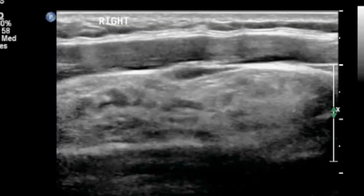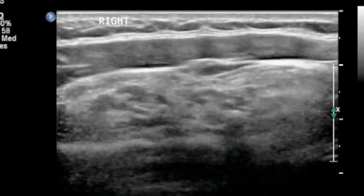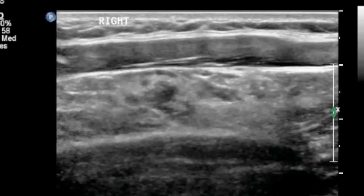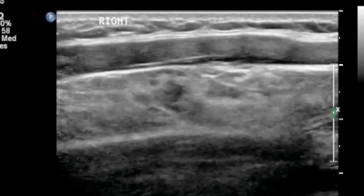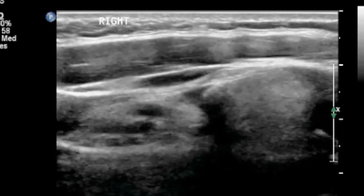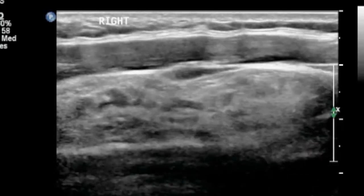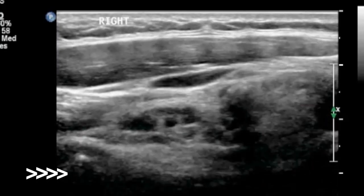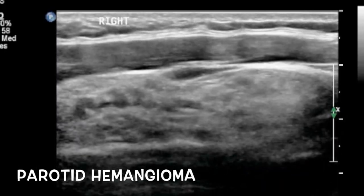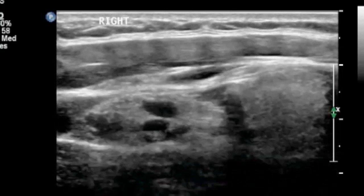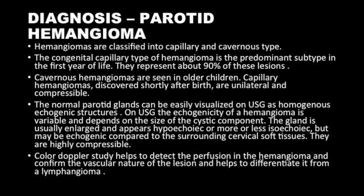In this video, you can see that there are multiple hyperechoic foci with shadowing seen within the gland, and the architecture is distorted. These are classically nothing but phleboliths, and whenever you see phleboliths within a lesion, always think in terms of hemangiomas.